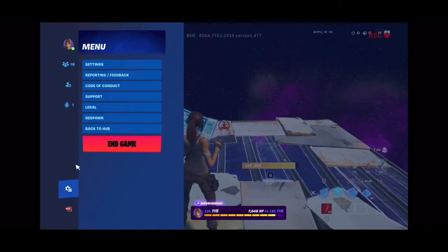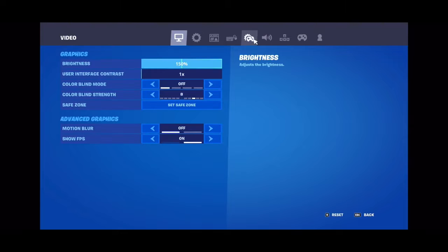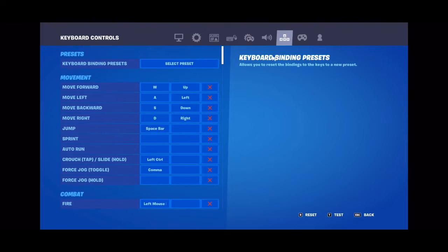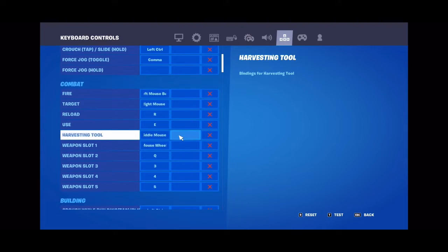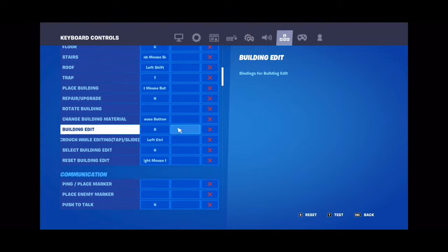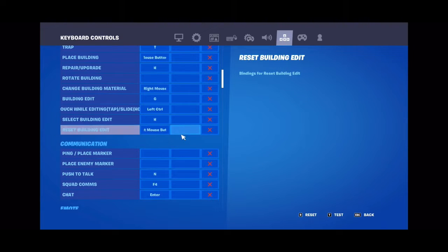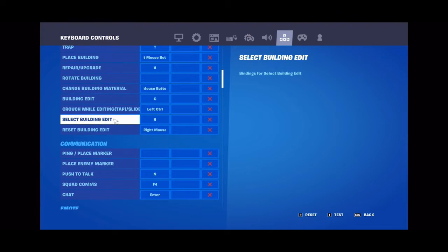Go over to your settings, then click down onto keyboard binding settings. Scroll down to your building, then go down to select building edit.